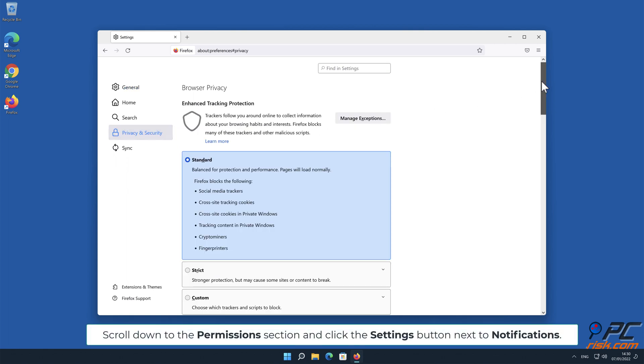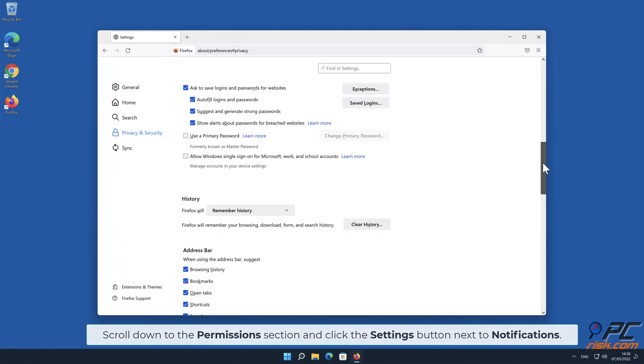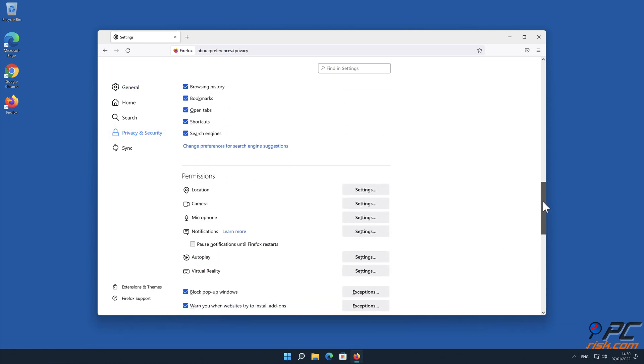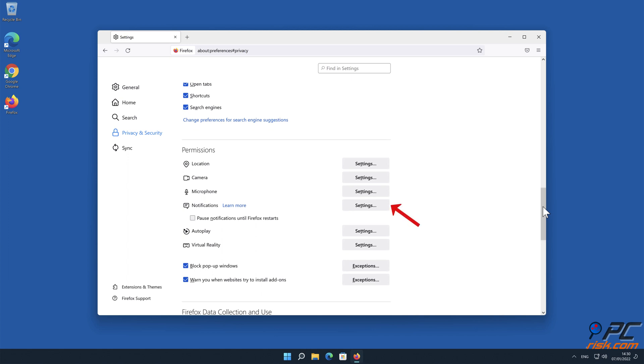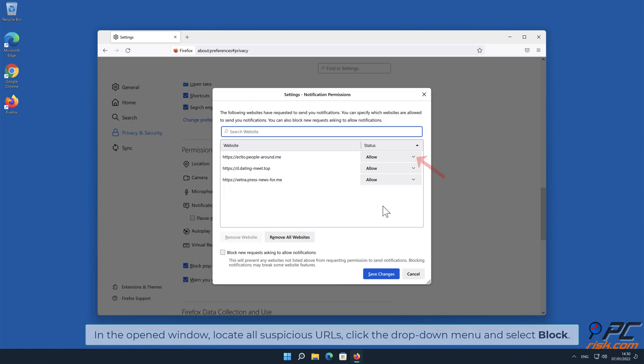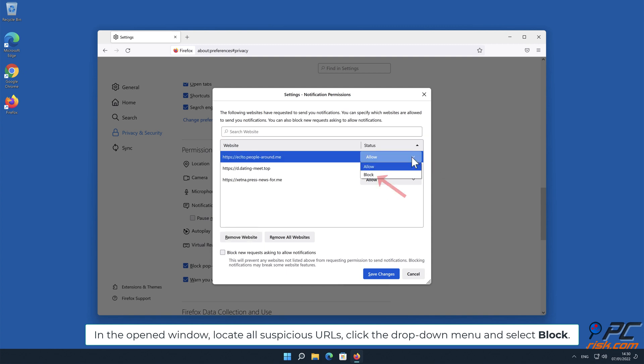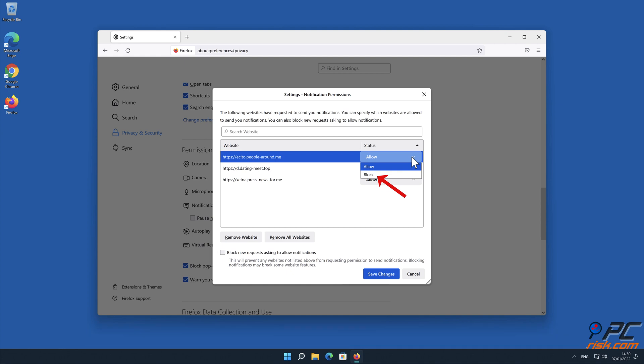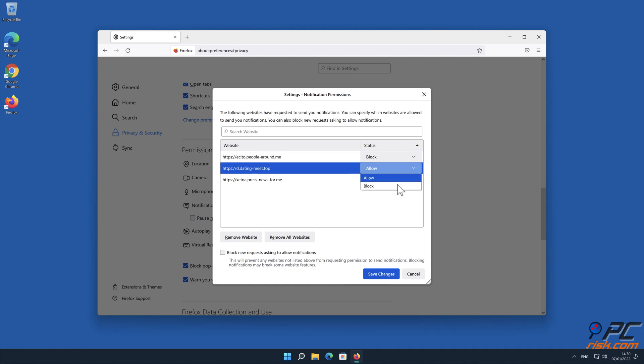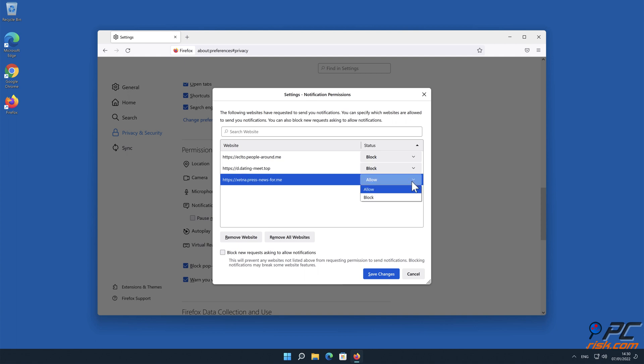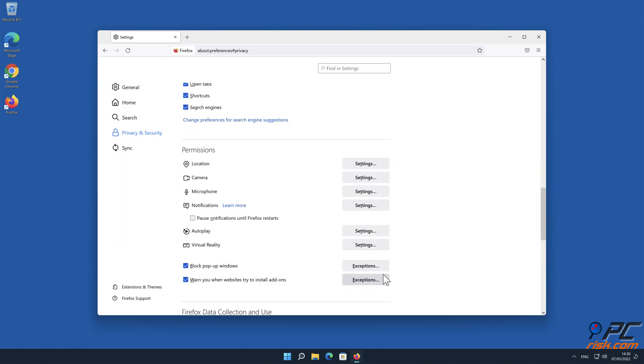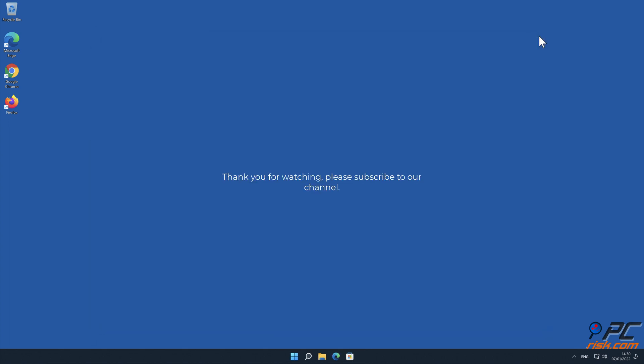In the open window, locate all suspicious URLs, click the drop-down menu and select Block. Thank you for watching, please subscribe to our channel.